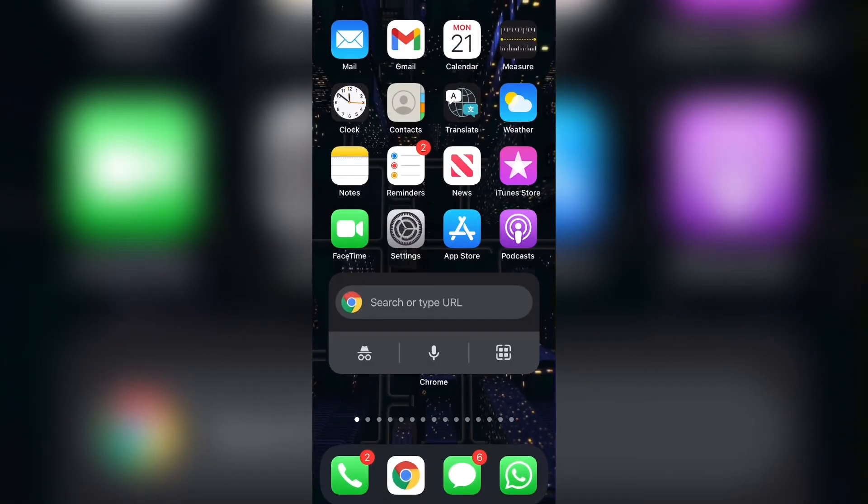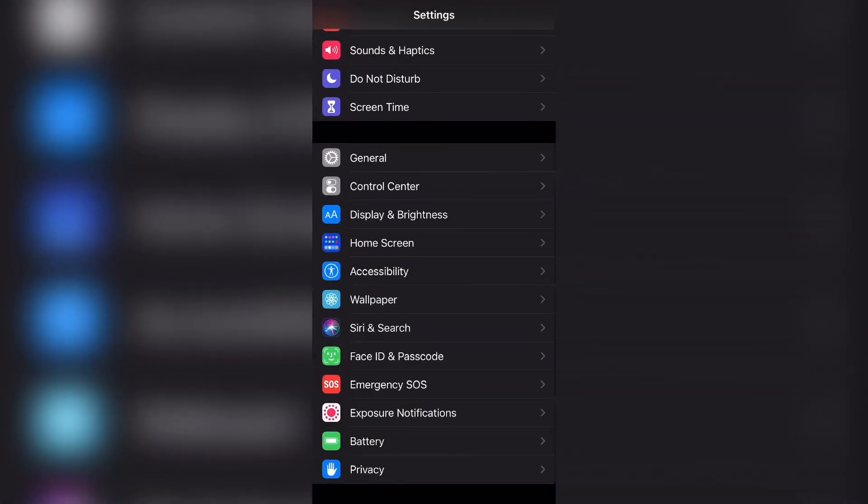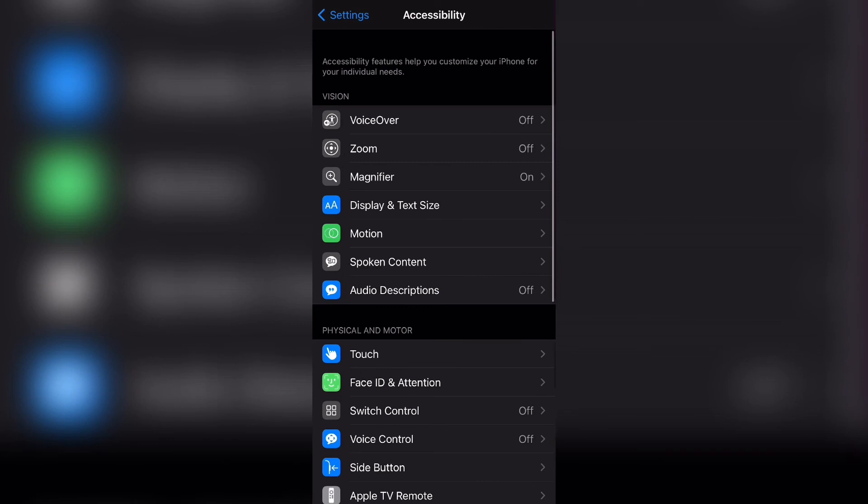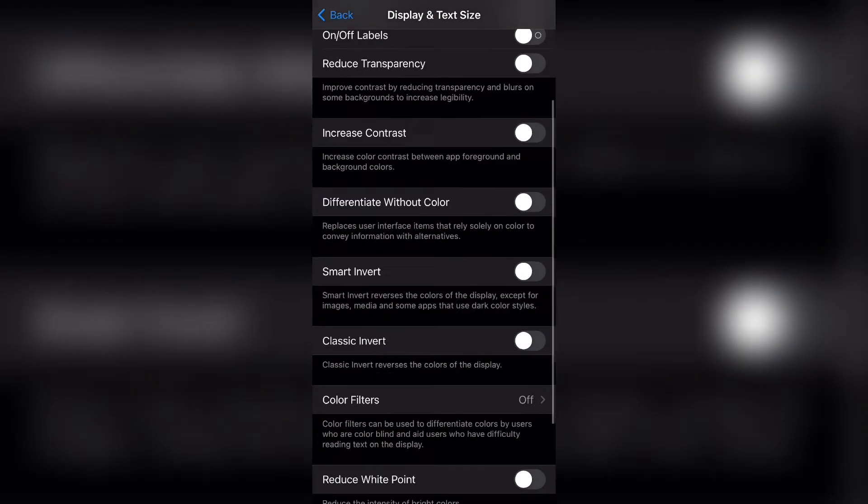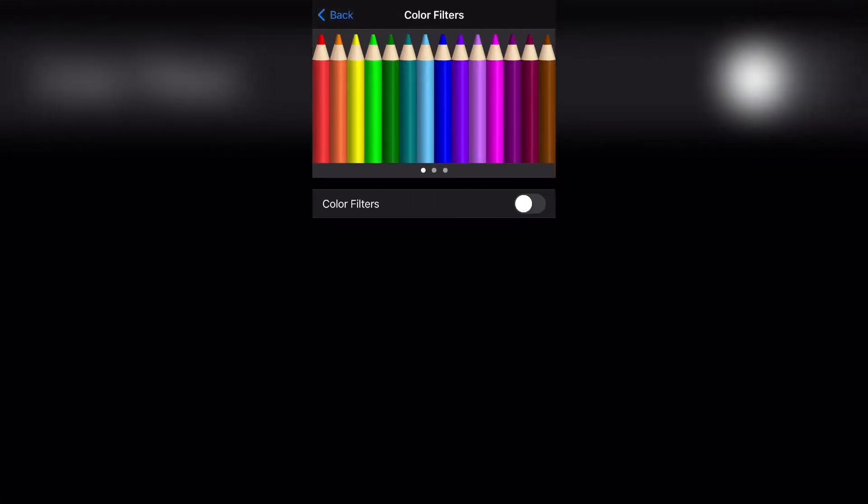So it is that simple to adjust the color of your phone screen. Once again, all you gotta do is head to settings, head to accessibility, head to display and text size, and head to color filters, and then you can turn it on from here.